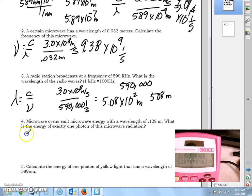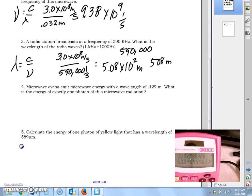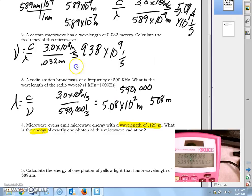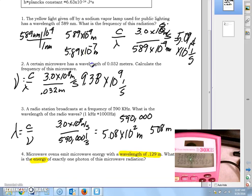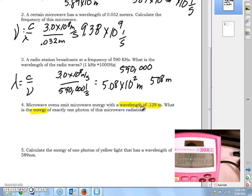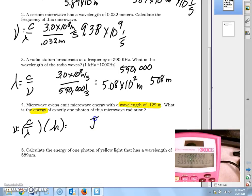Question 4 asks for energy, so this time we have two steps. We're given wavelength and we want to solve for energy. The formula for energy is E = hf (frequency times Planck's constant). Since we're given wavelength, we first solve for frequency: frequency equals speed of light divided by wavelength. Then we multiply that answer by Planck's constant to get energy in joules.